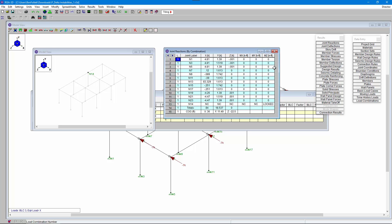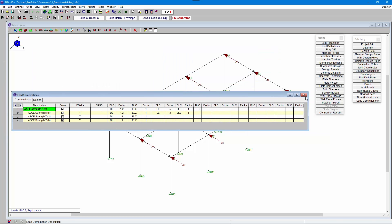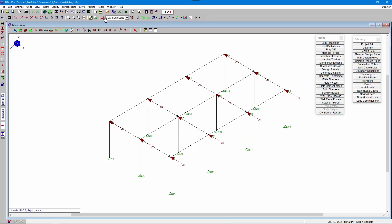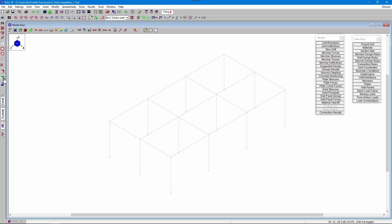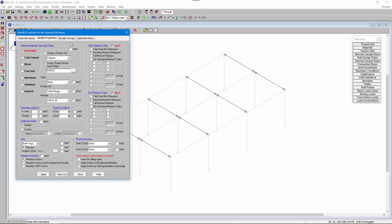This tells us that we need to reduce the number of releases that impact that particular node, either by adding fixed boundary conditions to the bases or by changing the beam releases to fixed. In this case I'm going to go ahead and change those beam releases to fixed by selecting only those beams and then modifying their properties so that they're fully fixed.